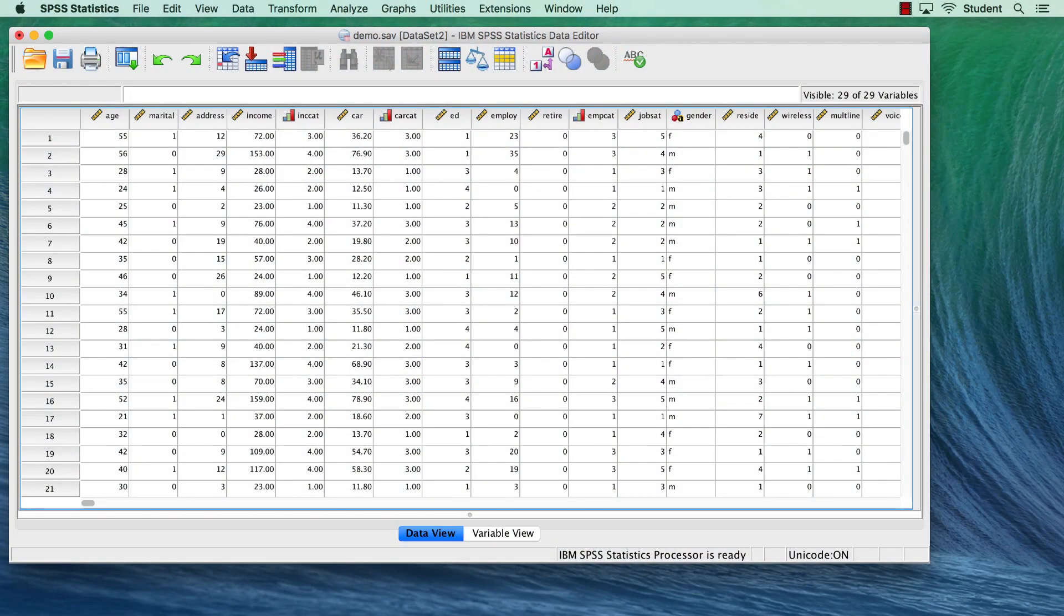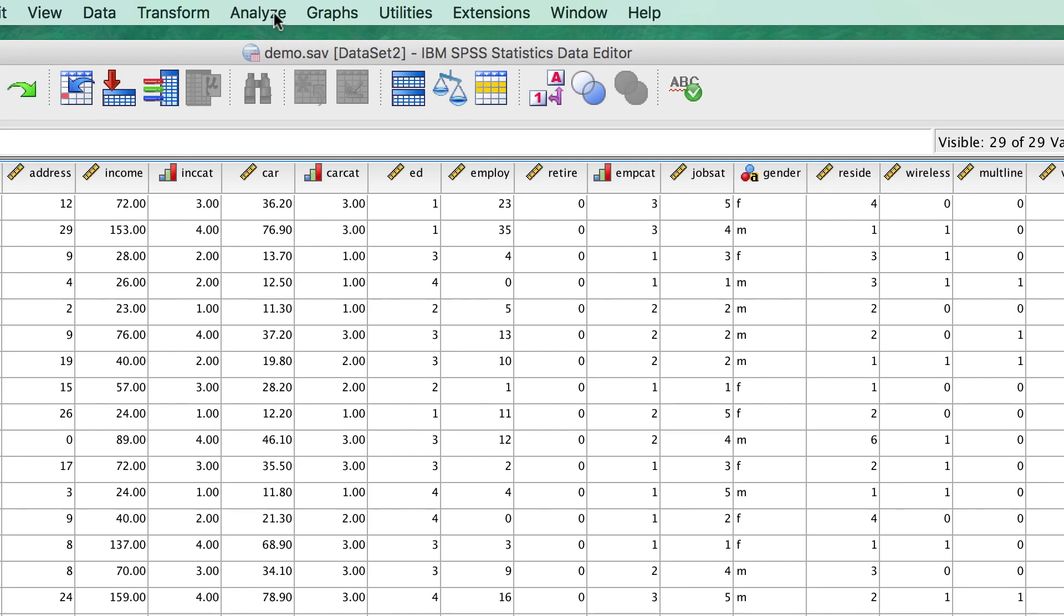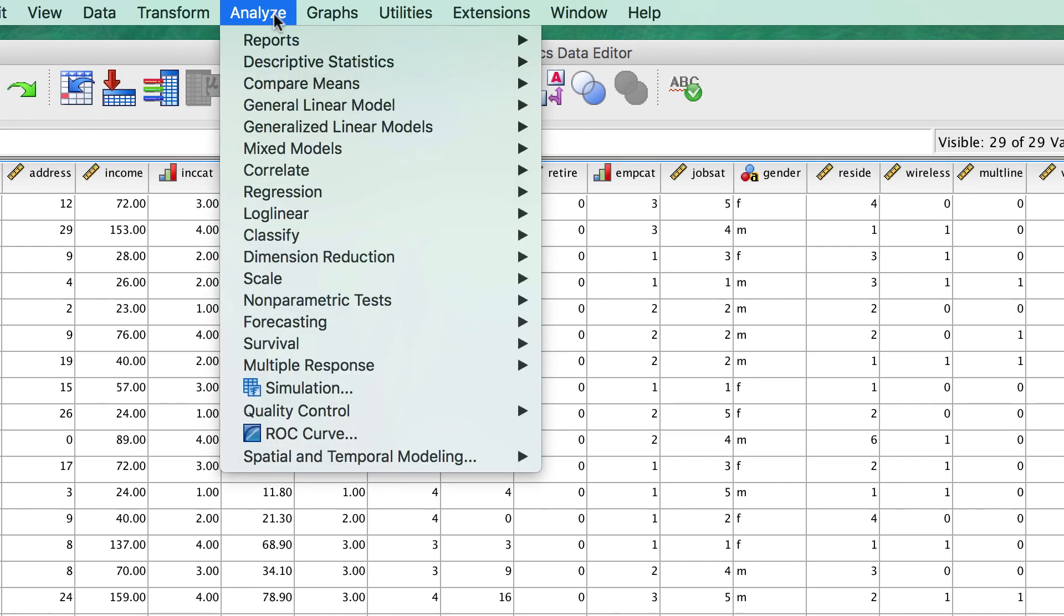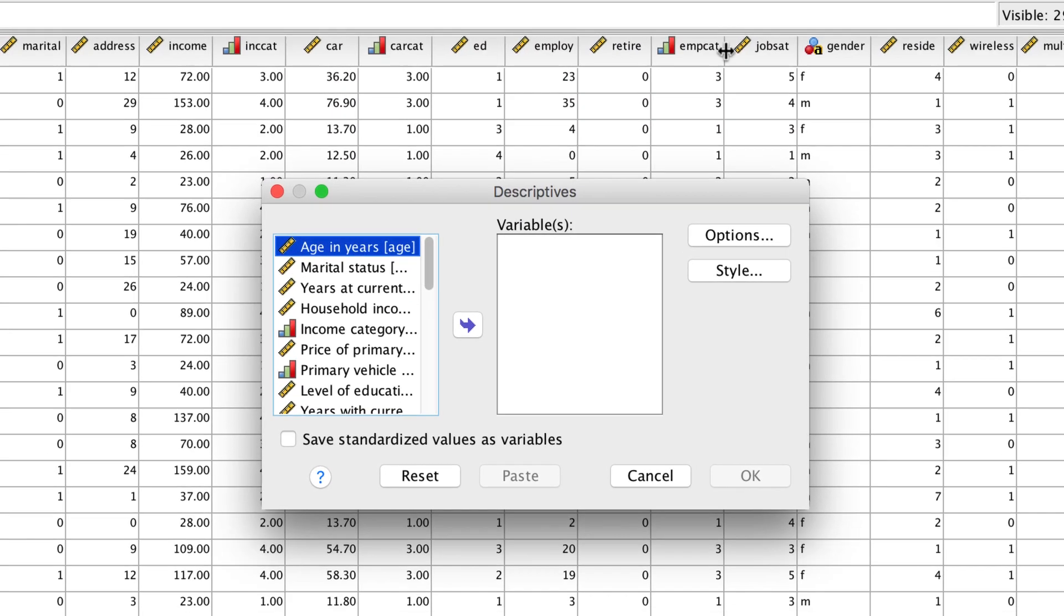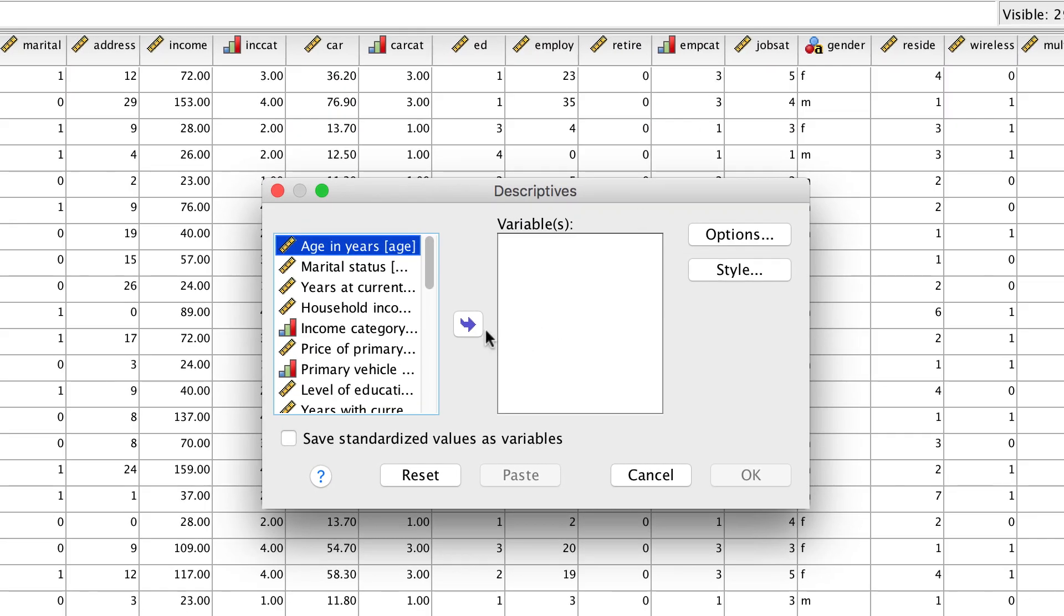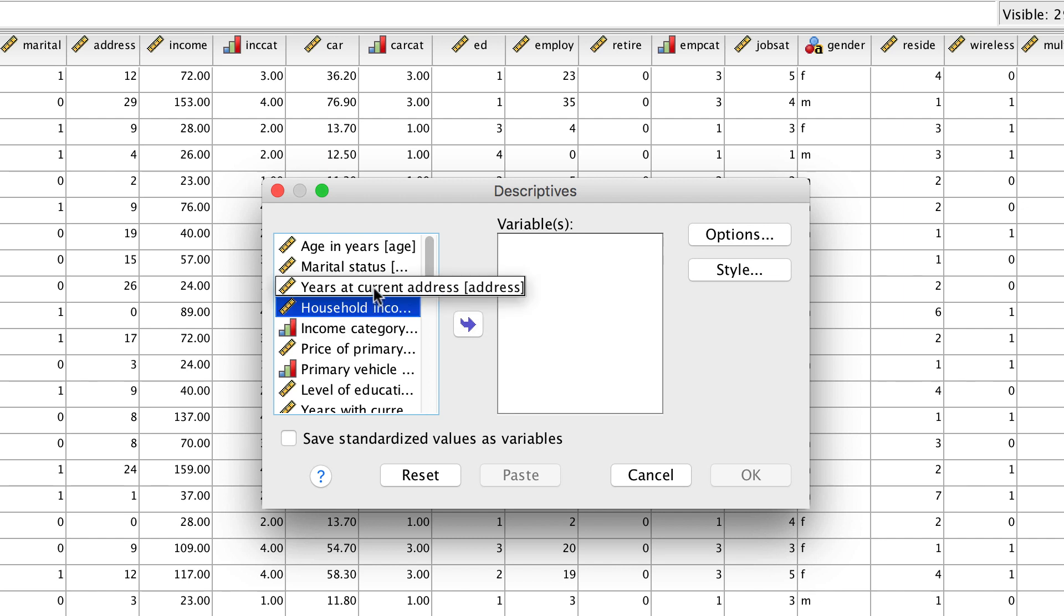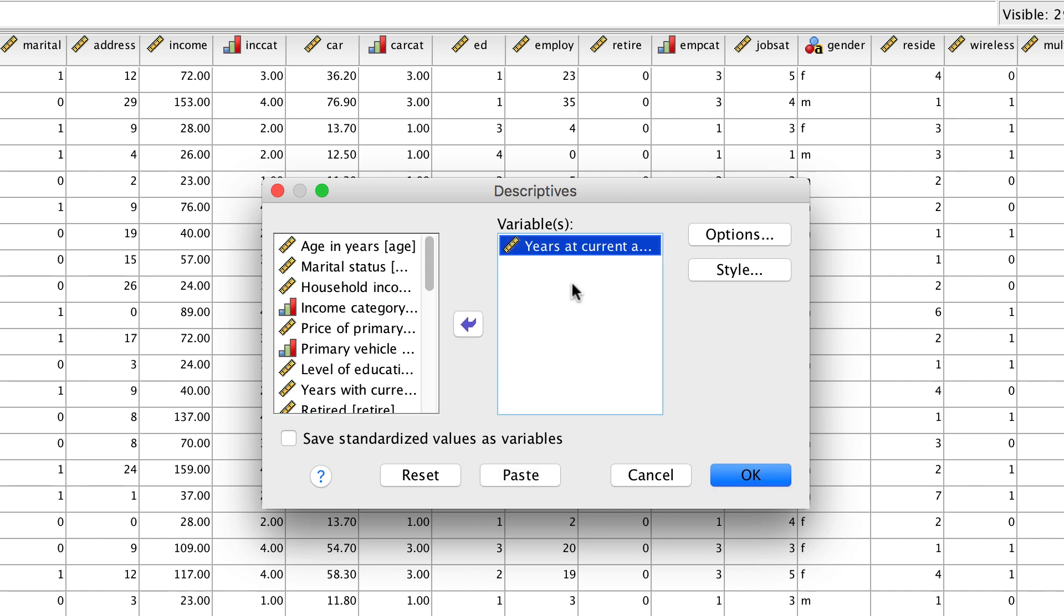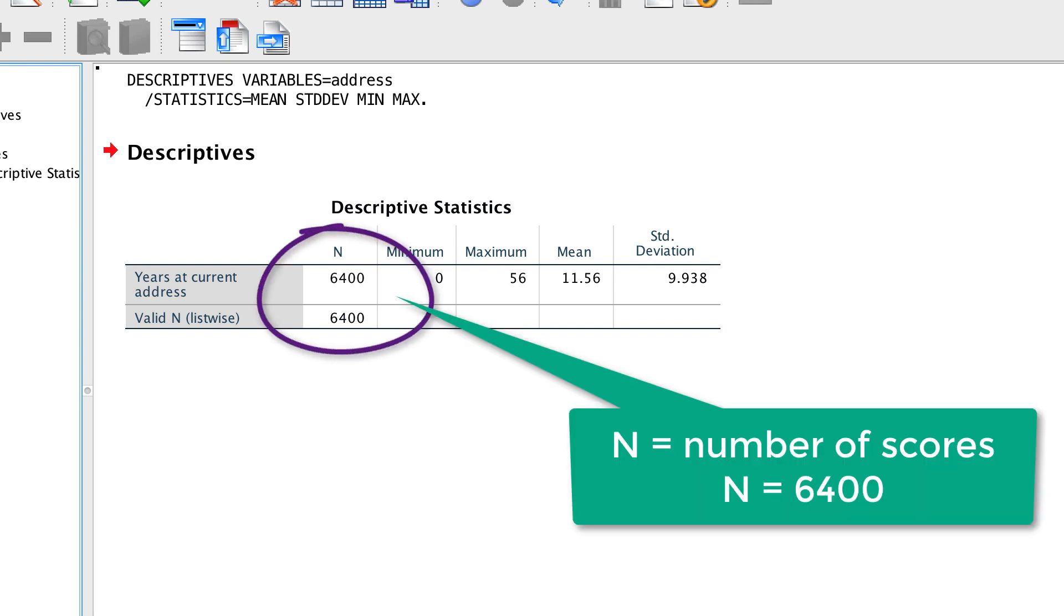We will begin by running some simple descriptive statistics for all of the cases in the data set. Go to Analyze, Descriptive Statistics, Descriptives. A little later, I'm going to use our familiar variables age and income in some formulas, so we will start this example using another scale variable, years at current address. Click OK. And we have a simple summary of our variable, including the number of scores. Let's use selection commands to select specific cases.